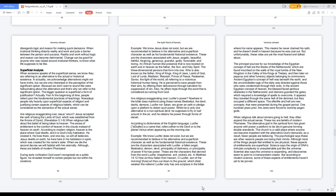Although, these are beliefs of modern Pharisees. During early civilization, God wasn't recognized as a public figure. He revealed himself to certain people but not within his creations. Example, we know Jesus does not exist, but we are recommended to believe in his alternative and superficial character as well as his fundamental historical existence.